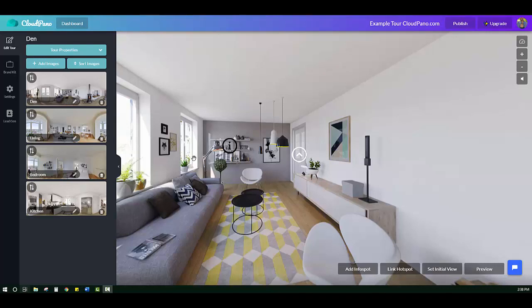Hey guys, Zach Calhoun here. Hope you're having a wonderful day. In this short video, I'm going to go over a new feature on CloudPano.com. In this particular tour, I'm in the CloudPano Tour Editor, and I have four sample photos for a sample tour to show you this feature.